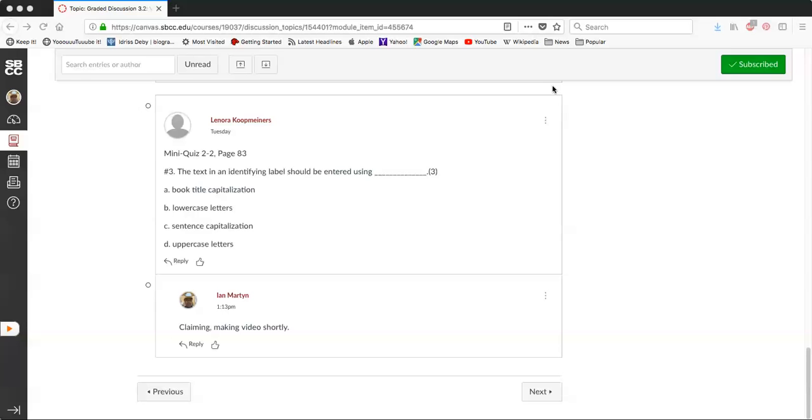So from a personal standpoint, I do always appreciate seeing book title capitalization. But if we're going by what the book says, you should use sentence capitalization in all of your forms. So for identifying labels, that is not for things like the main form title or stuff like that, but for these identifying labels like price of a soda, for example.